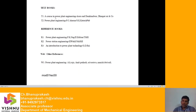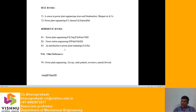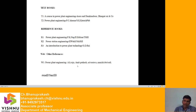The primary textbook to cover the entire syllabus is Power Plant Engineering by Arora and Domkundwar. If any topics are missed, they can be found in Power Plant Engineering by P.C. Sharma, a Kataria publication. Reference books include Power Plant Engineering by P.K. Nag, Power Station Engineering by J. Warnick, and An Introduction to Power Plant Technology by G.T. Wright. Other web references are also available.